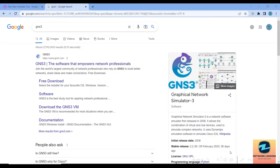If you are one of those comfortable with GNS3, follow this lecture; otherwise you can move forward and see how to install EVE-NG. In this lecture I will show you how to install the GNS3 client, and in subsequent videos you will see how to install the GNS3 VM. GNS3 has evolved and now works on a client-server architecture. The client can only run images using Dynamips, not QEMU. To run QEMU images you need to install the GNS3 VM.